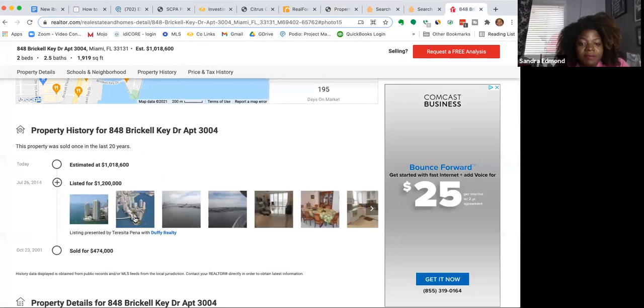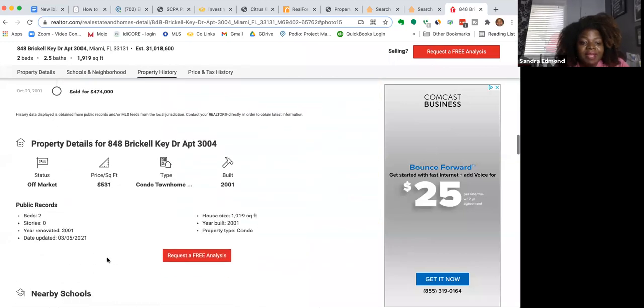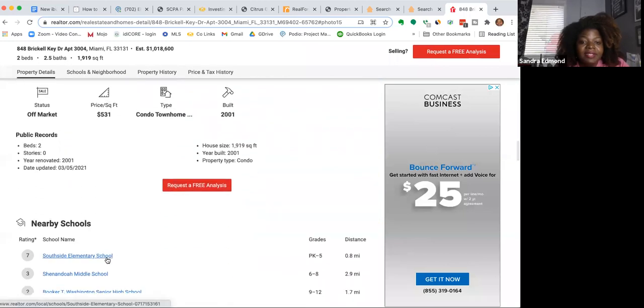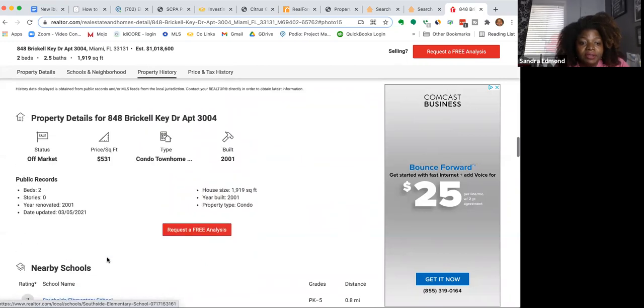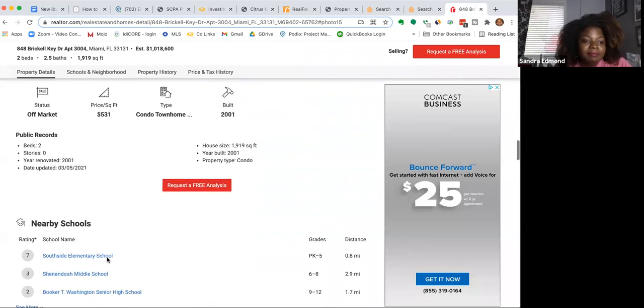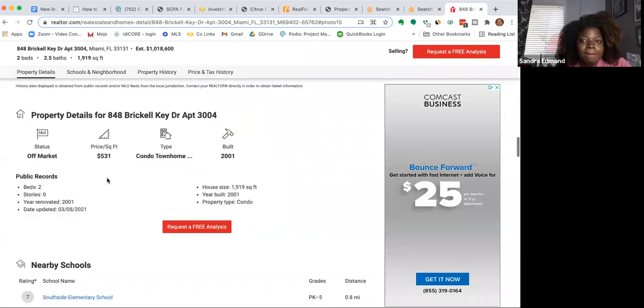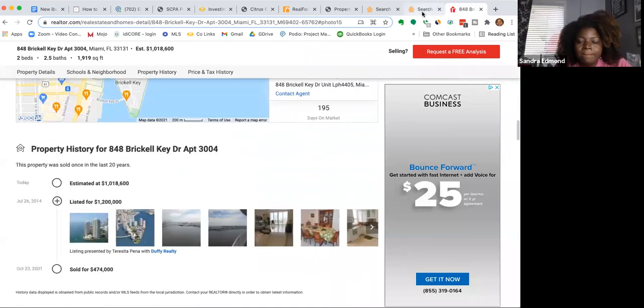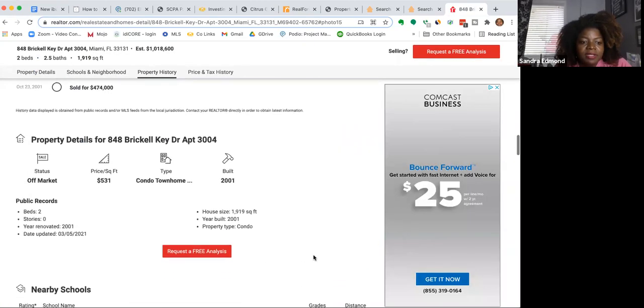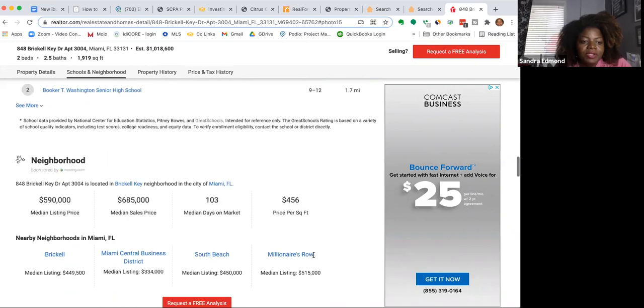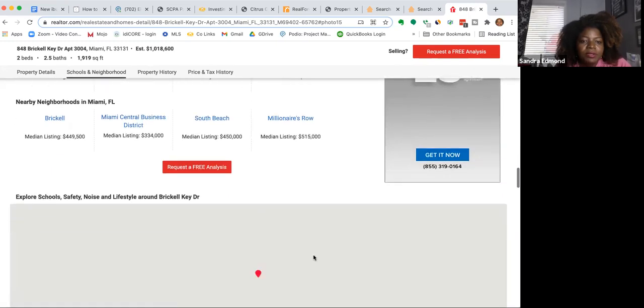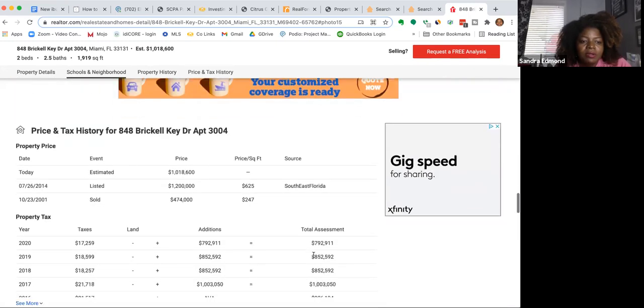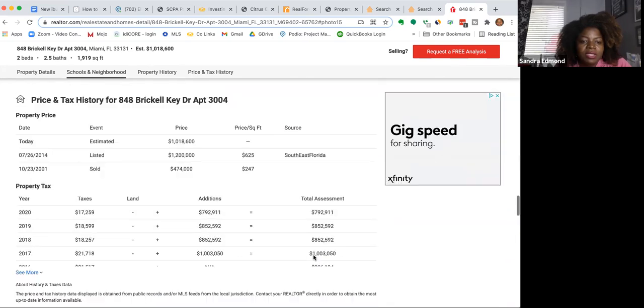So they must have listed it and couldn't sell it. Well, for some reason, pulled it off the market. So these are the old pictures. For $474,000, and it's about to go to tax deed sale. And they're selling for $800,000-something. Between $800,000 and a million.